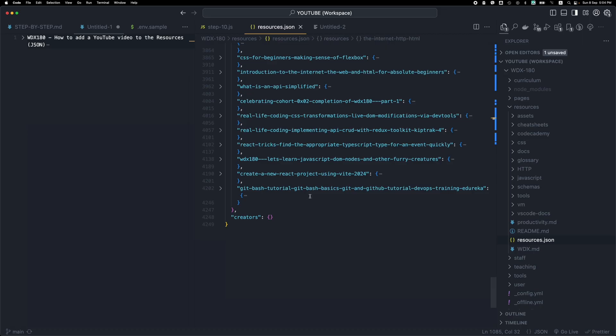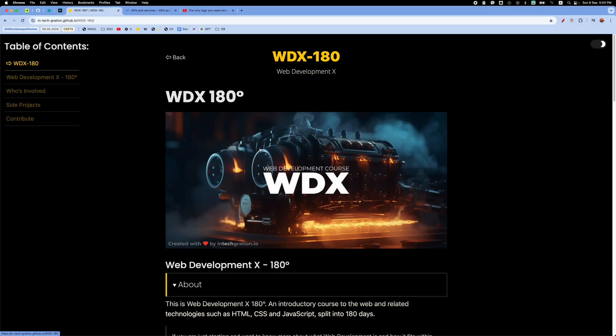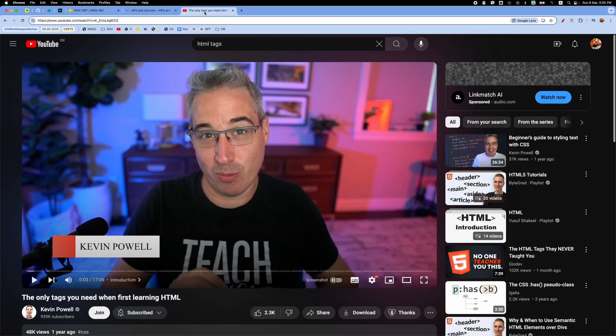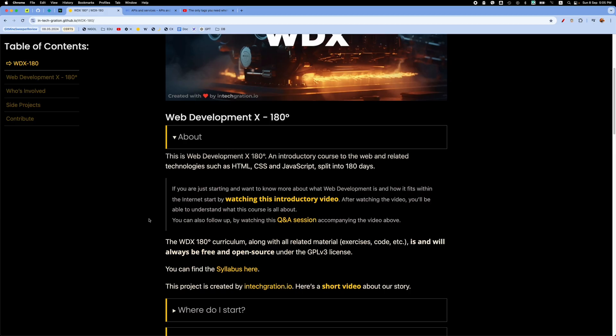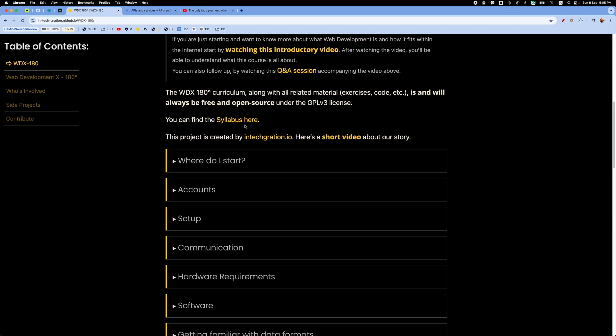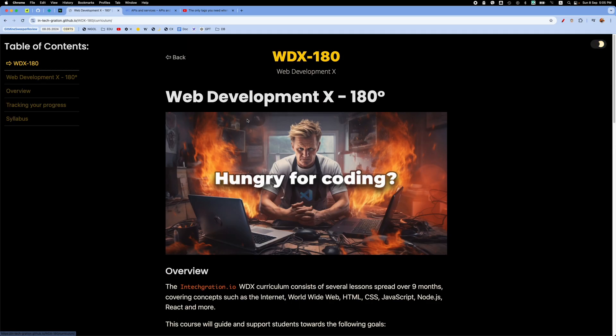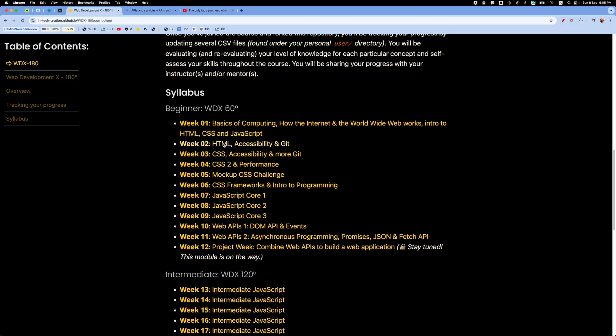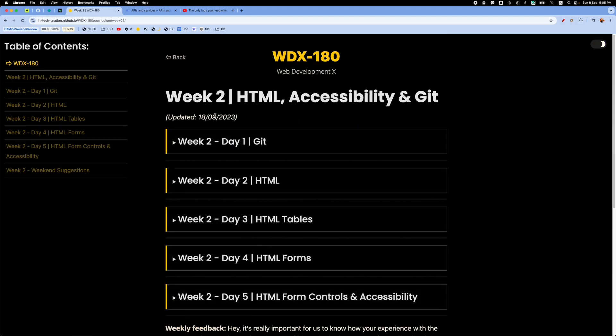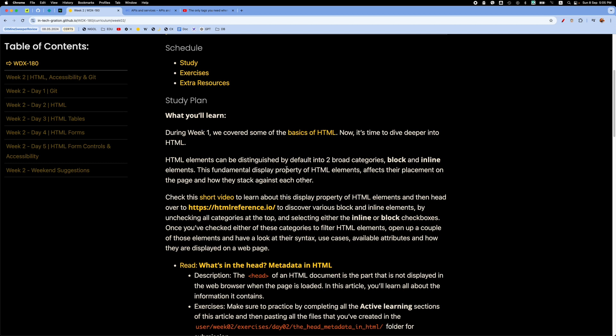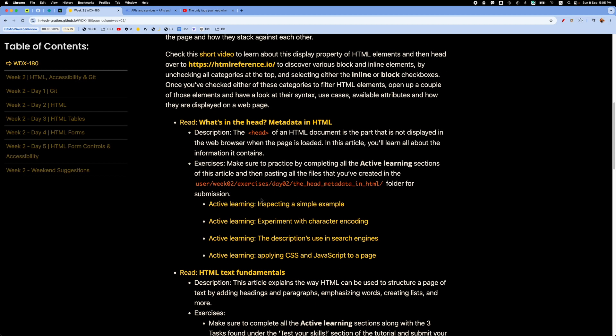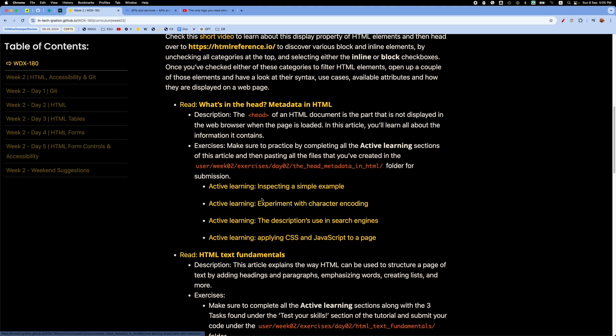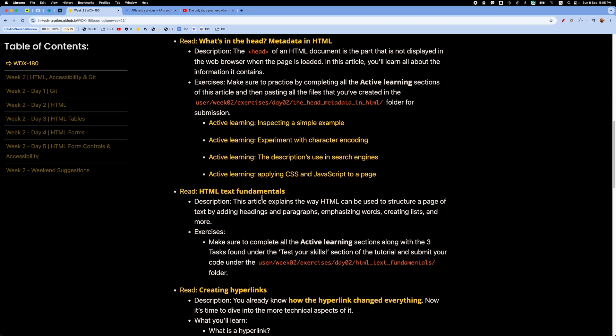Let's say that we want to include a new video into the curriculum, a YouTube video. We find a YouTube video, let's say one by Kevin Powell that talks about HTML tags. So we find the appropriate part of the curriculum that we want to integrate, let's say week 2 where we go through HTML and we want to include this in some part of the lectures. Once we have this video integrated into the appropriate module we also want to include it in the resources.json.